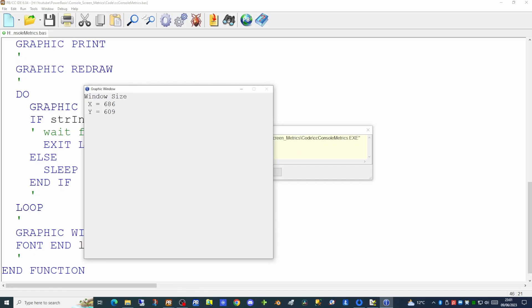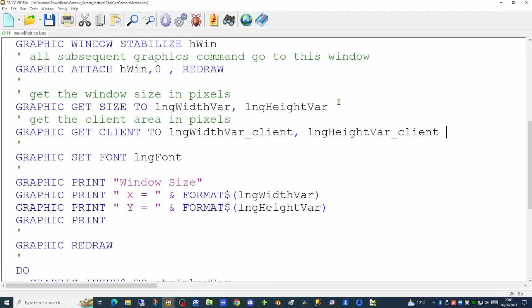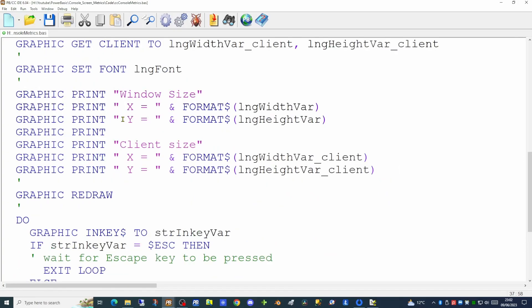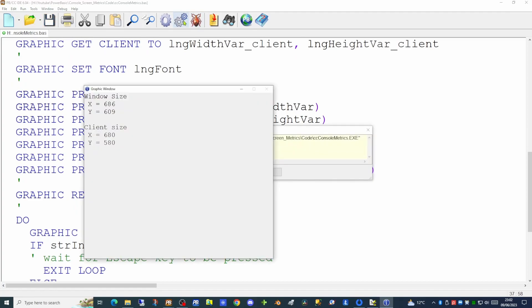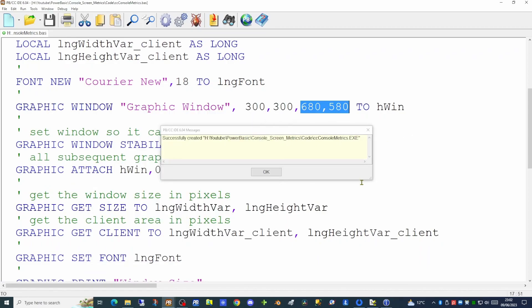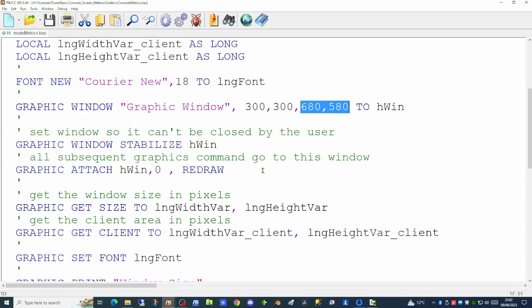Now we've captured the physical window size — can we capture the client area? We can use the GRAPHIC GET CLIENT command, creating two new variables: width_var_client and height_var_client. We'll add more GRAPHIC PRINT statements to display those values on screen. The client size comes back as 680 by 580, which matches perfectly the sizes we specified when we created the graphics window. To make the window fill the desktop we can use Windows API calls to get the system metrics, or the METRICS command within PowerBasic itself, and we're going to use the METRICS command.